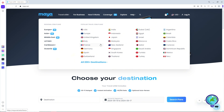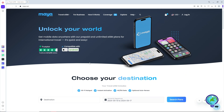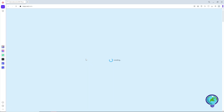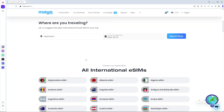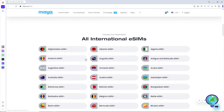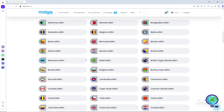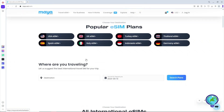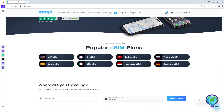The country selection will be depending on you. As you can see, when you click on all 200 destinations, you should be able to see multiple destinations to choose from. For this example, I'm going to go for a USA eSIM.